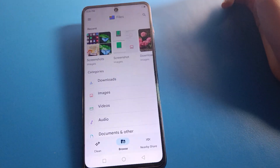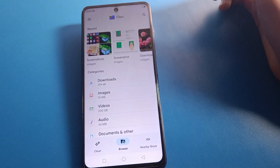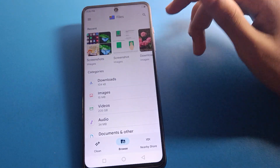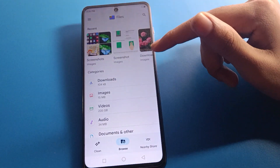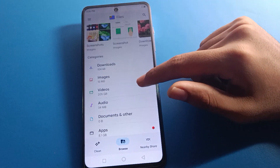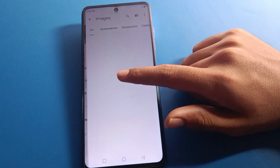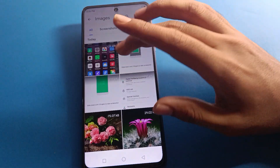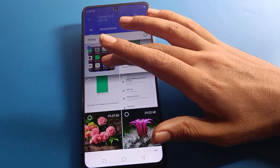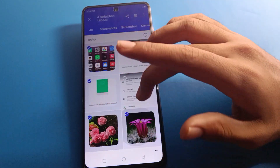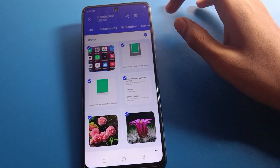If you have Google Files, you can hide photos in your Infinix mobile easily. Open your Google Files app, then click on the image section.